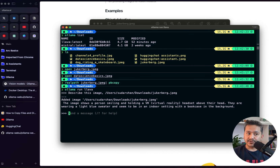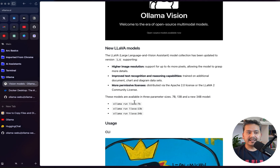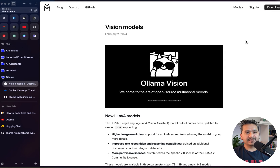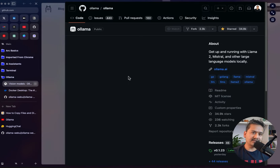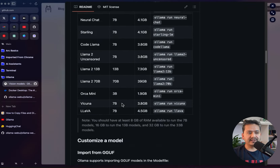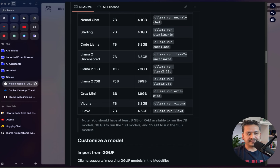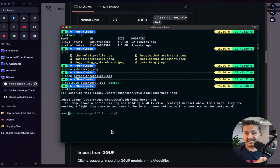It does not need that big of hardware. As the documentation says, there are LLaVA 7B, 13B, and 34B variants. If you go to the GitHub page, it says you should have at least 8 GB of RAM to run the 7B models, 16 GB to run the 13B models, and 32 GB to run the 33B models. Make sure you have sufficient RAM to run these models.